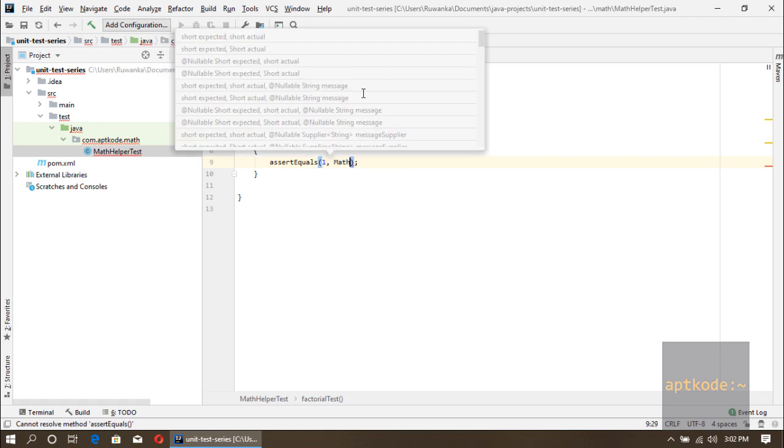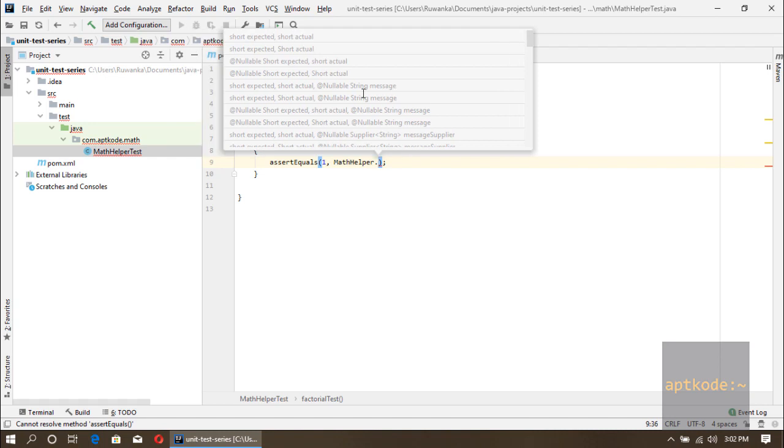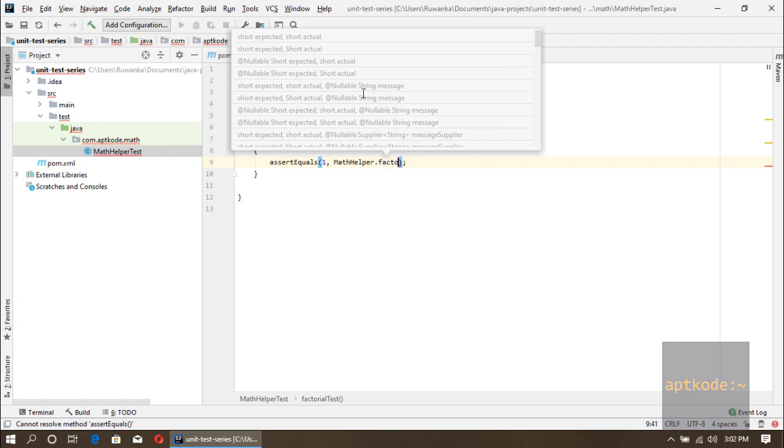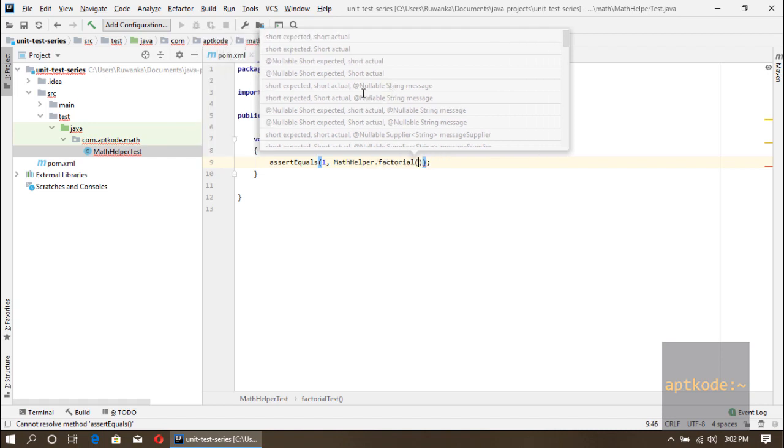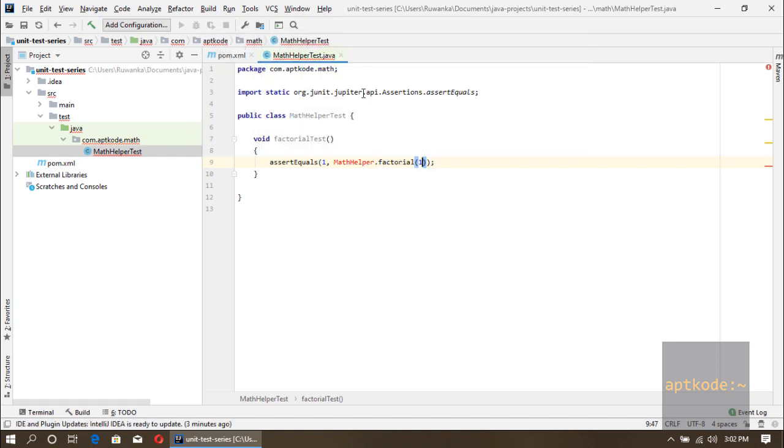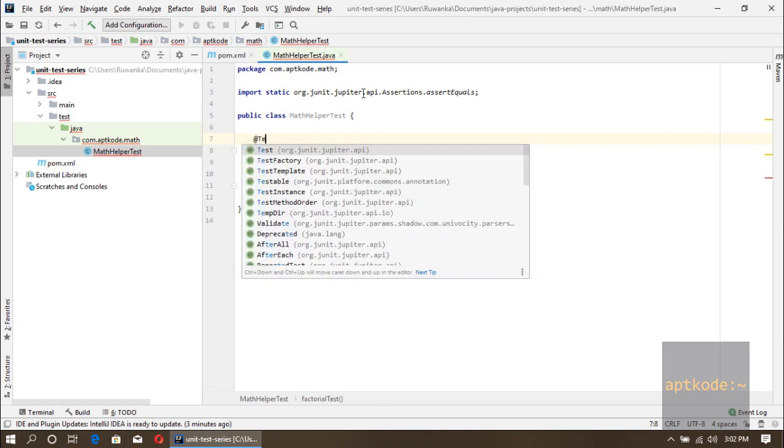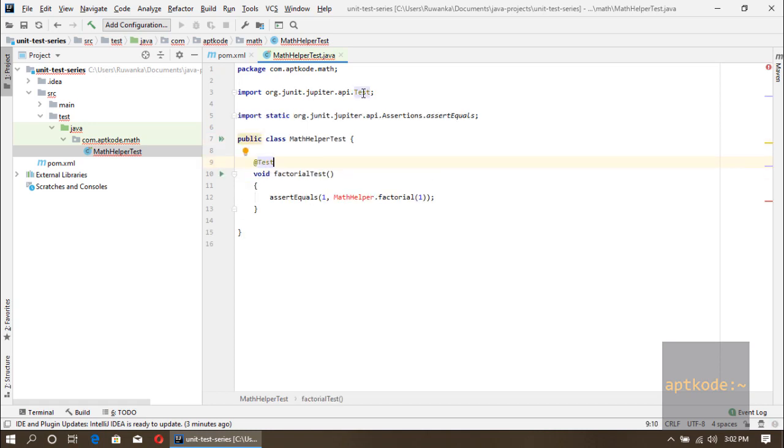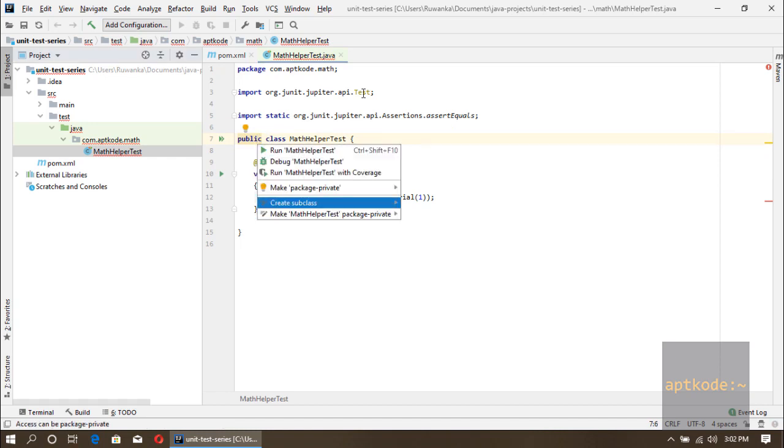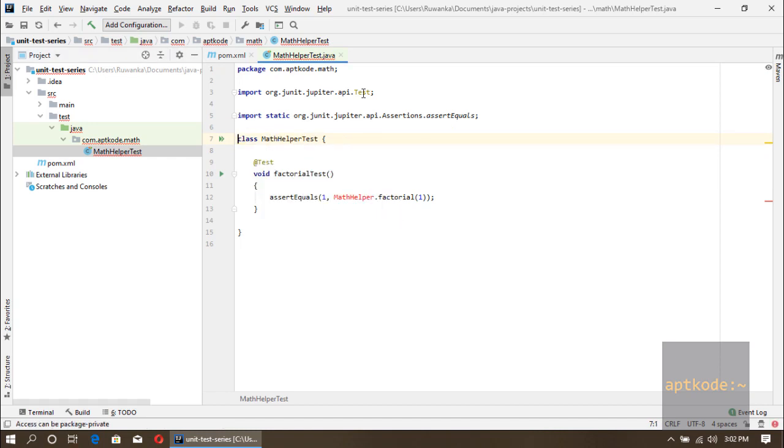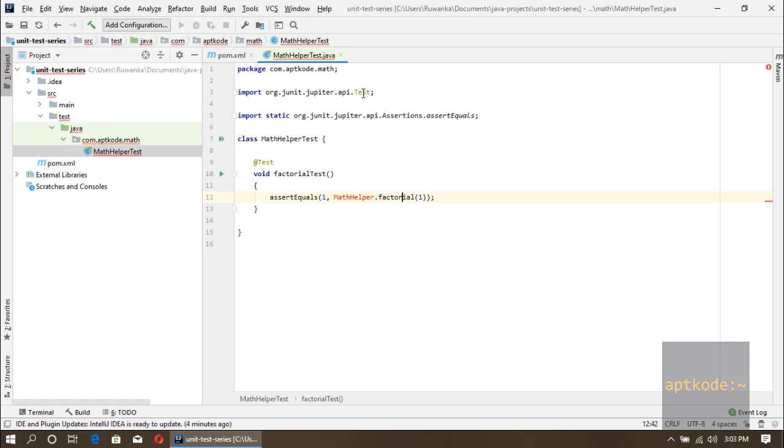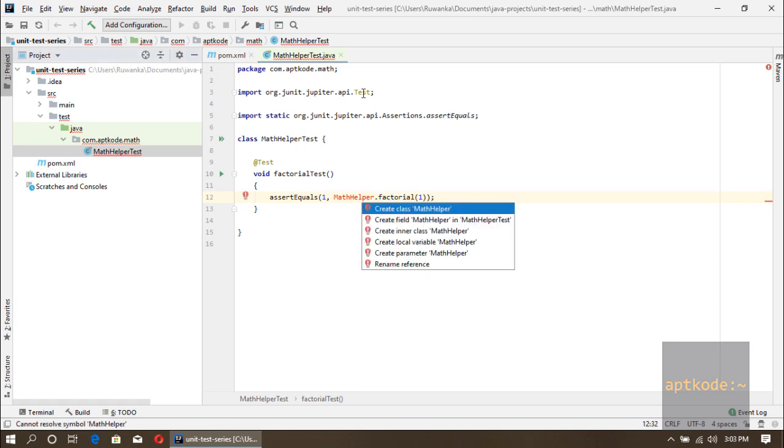So we are expecting 1 for the MathHelper.factorial(1). What we are testing here is we should have a method called factorial, and if we give 1 to that method it should return 1. That's the basic idea. I'll put the test annotation here, it comes from the Jupiter API. Now I'll remove the package private public modifier from the class because we don't need that in JUnit 5.